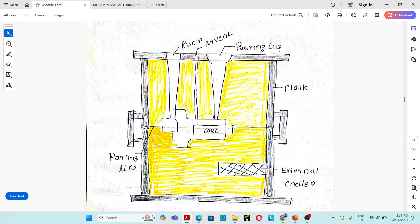The riser should solidify after the entire casting has solidified. There are mainly two purposes for a riser: first, to overcome solidification shrinkage by continuously supplying extra material to the mold cavity; and second, to provide directional solidification — the solidification of the casting will always be towards the riser.